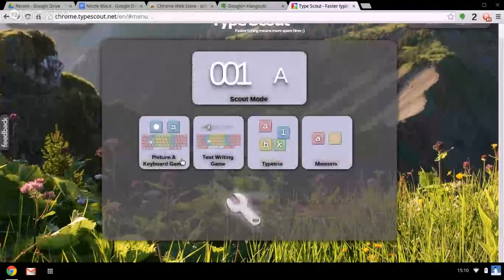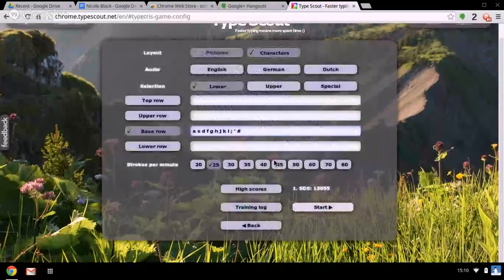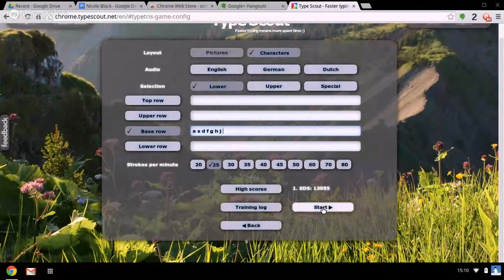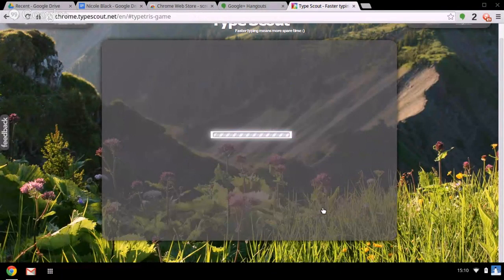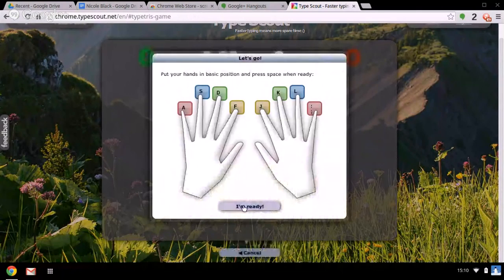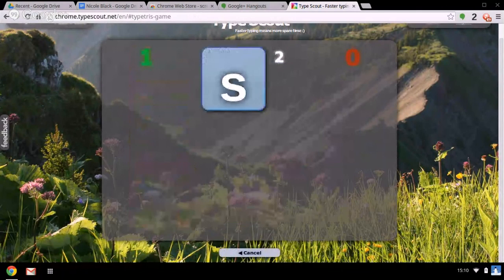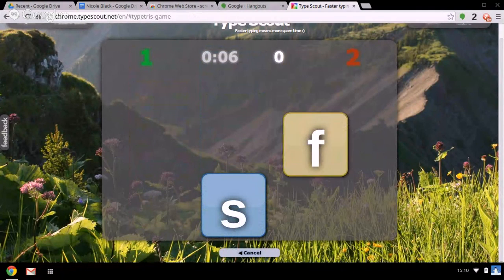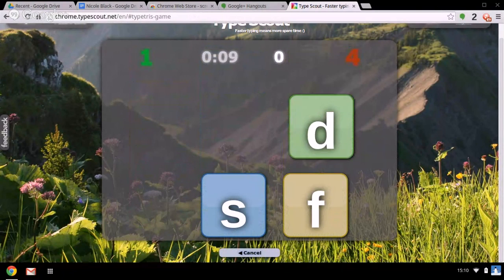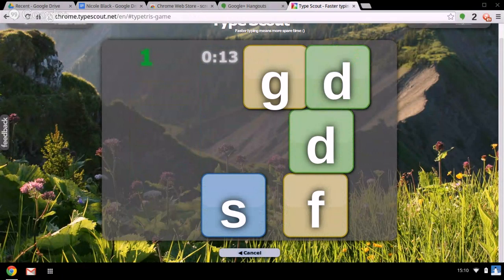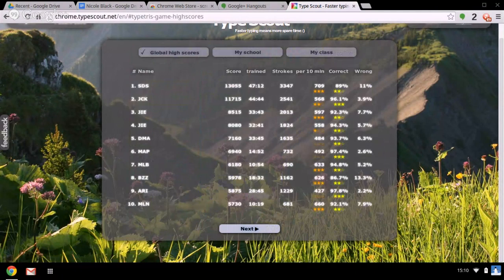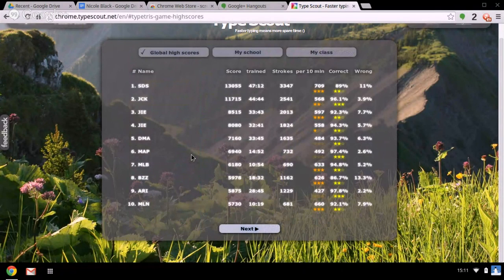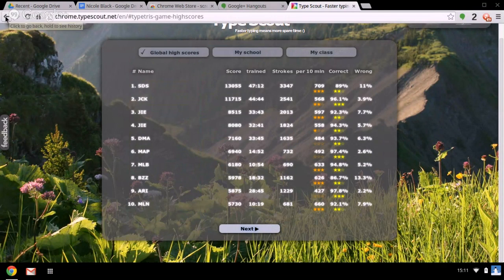Now TypeTris - this particular exercise is a touch typing version of Tetris where letters are falling from the top of the screen and before they get to the bottom you need to touch them. That's lovely because it's a very interactive and engaging way to practice your single letters around the keyboard.